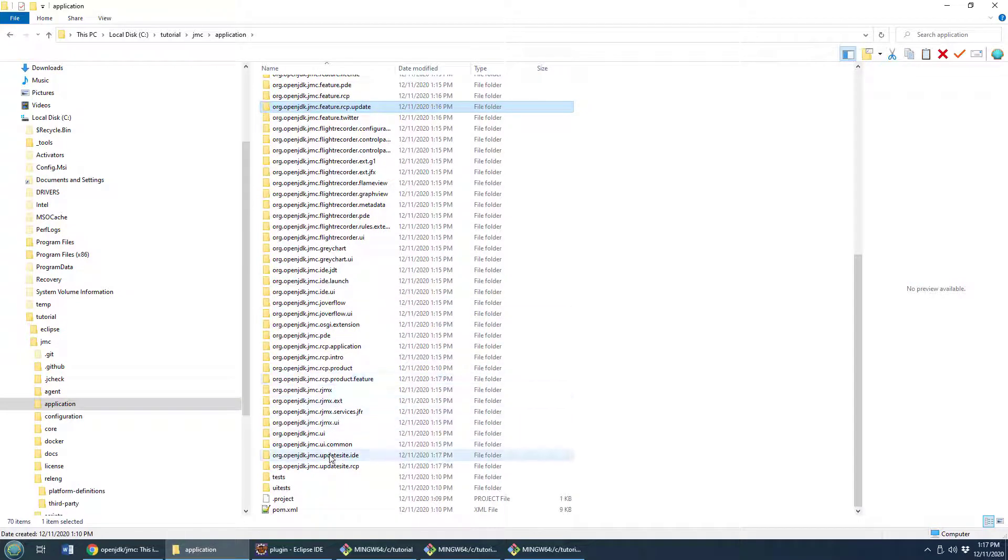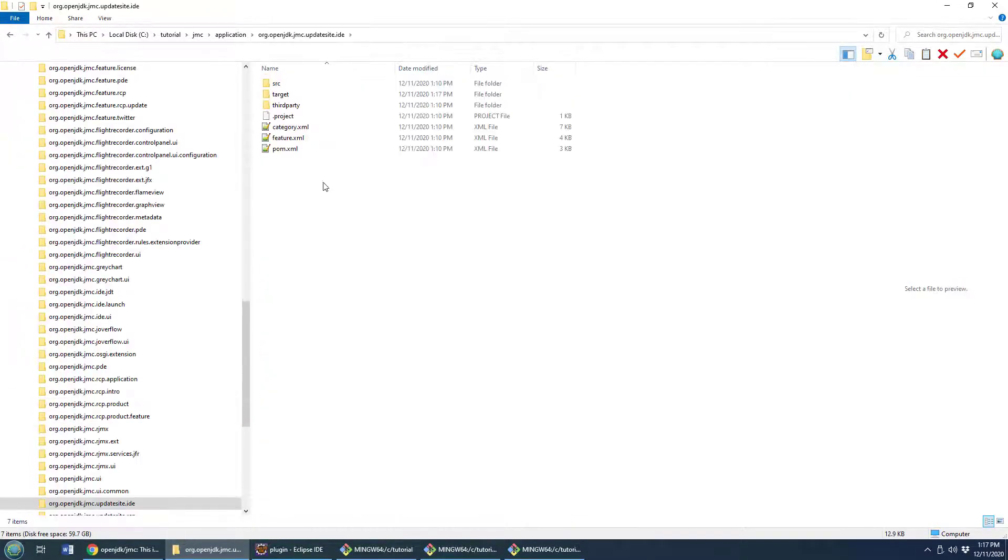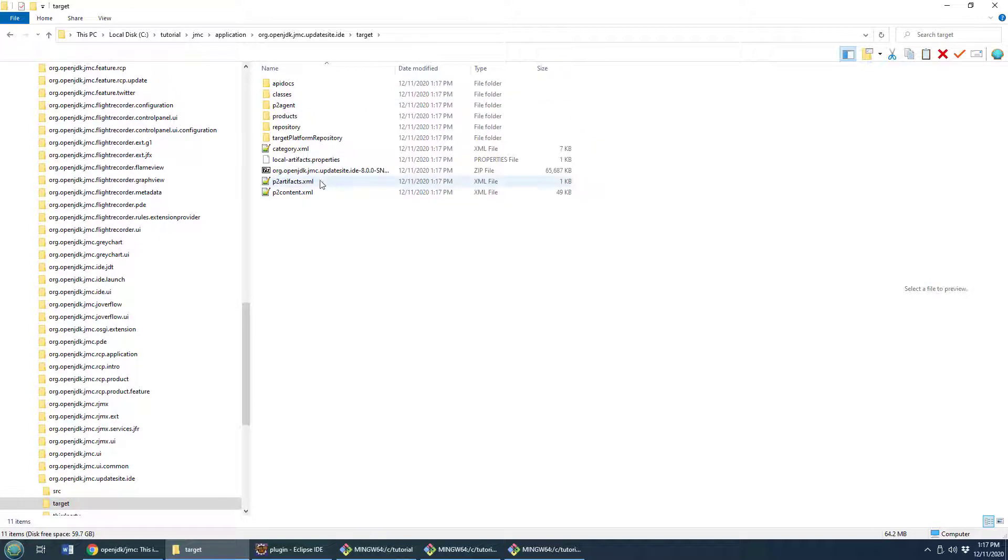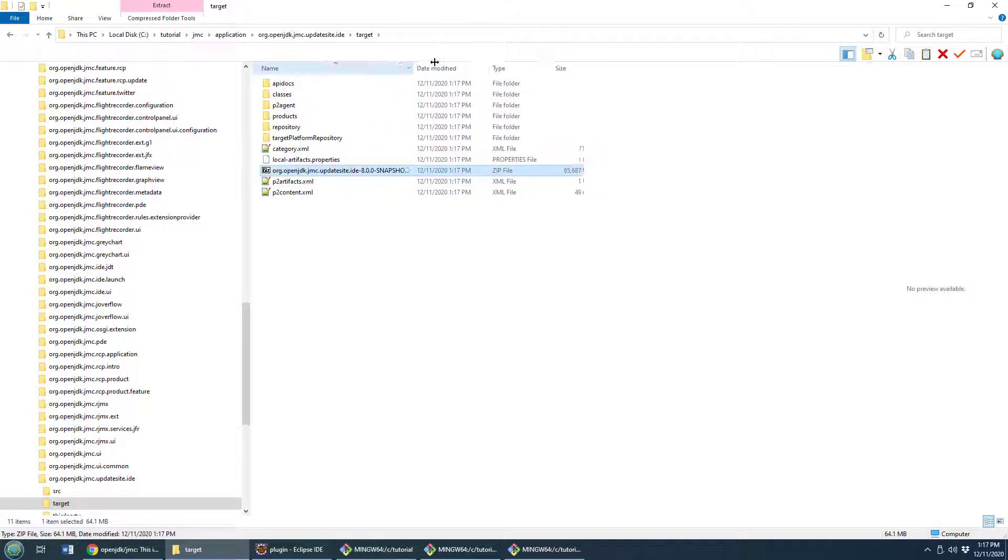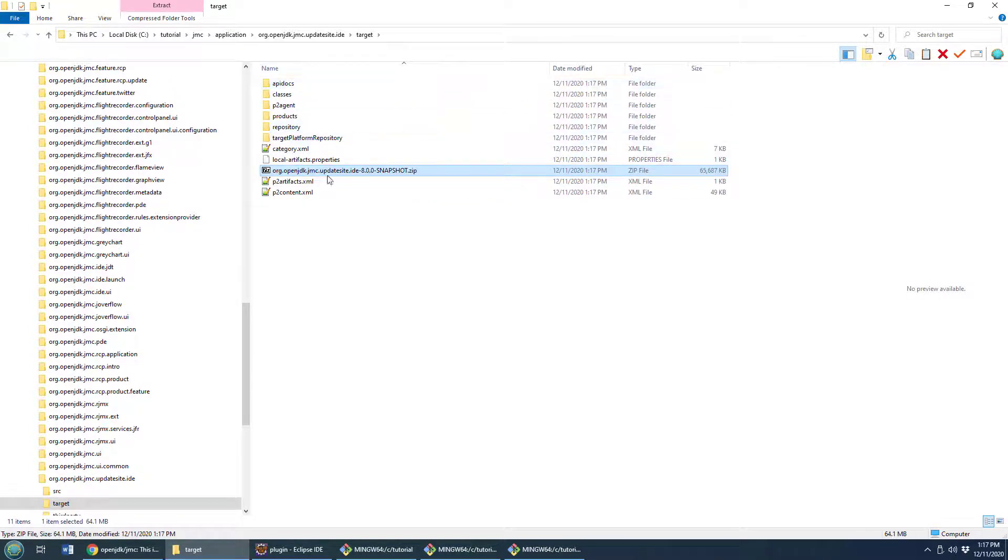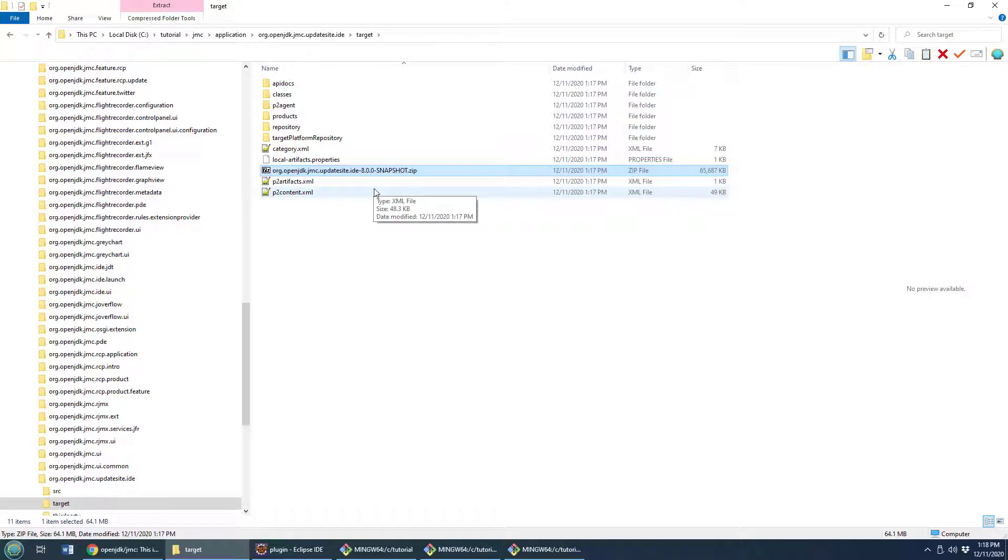There it is right there inside that target folder and there we see the org openjdk update site IDE. That is the Java Flight Recorder Eclipse plug-in version 8 that needs to be installed in Eclipse.